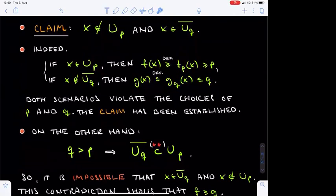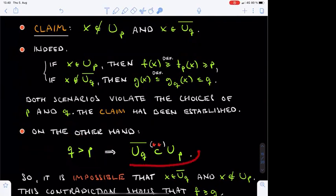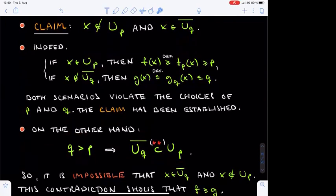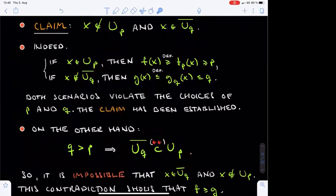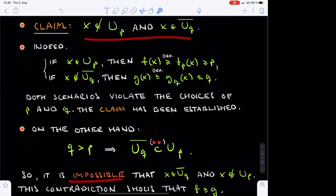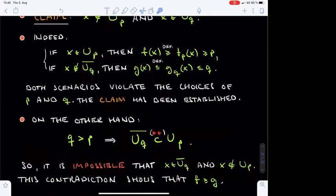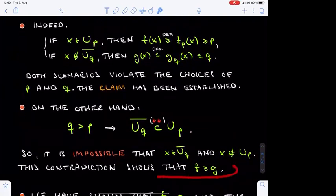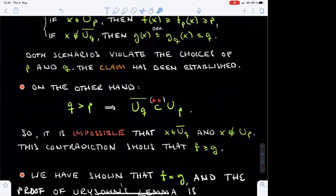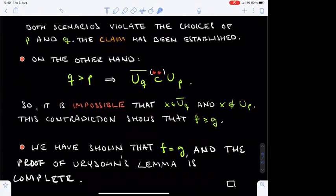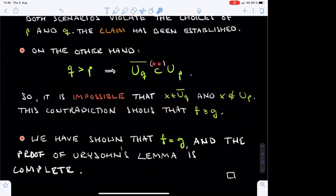On the other hand, the rationals P and Q were chosen so that Q is strictly larger than P. This implies by property double star that the closure of U_Q is contained in U_P. Therefore the conclusion of the claim — that x lies in the closure of U_Q but not in U_P — is impossible. This contradiction shows that F is bounded from below by G. We have now shown that F equals G, and the proof of Urysohn's lemma is complete.